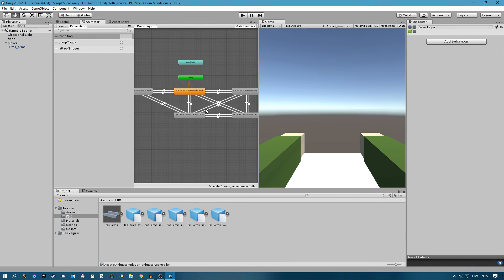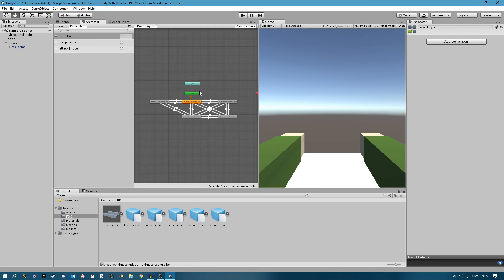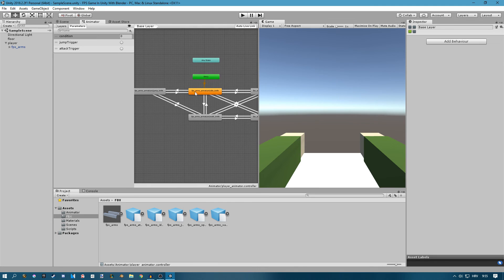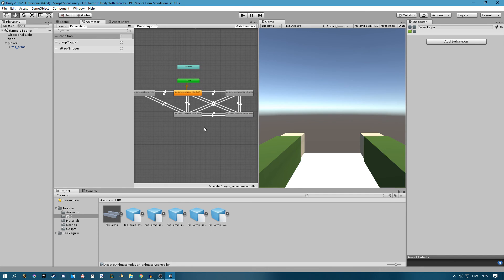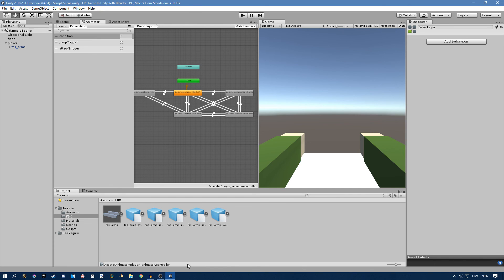We can add to this whenever we want — this is just the basic setup, only for the knife. If we have a pistol or other weapons, we can add more animations, and I'll show how in future episodes. If you enjoyed it, be sure to leave a like, subscribe, and follow me on Patreon. See you next time!